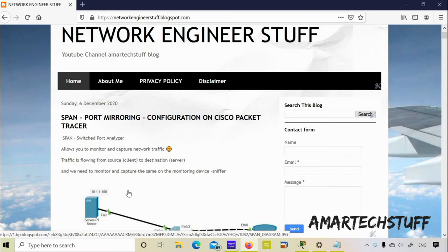Hi guys, this is Amal and welcome to Amal Tech Stuff. In this video we are going to focus on SPAN, that is port mirroring configuration on Cisco Packet Tracer.